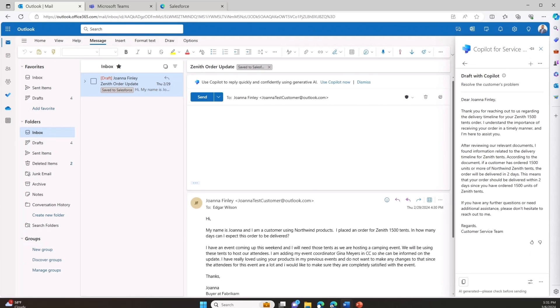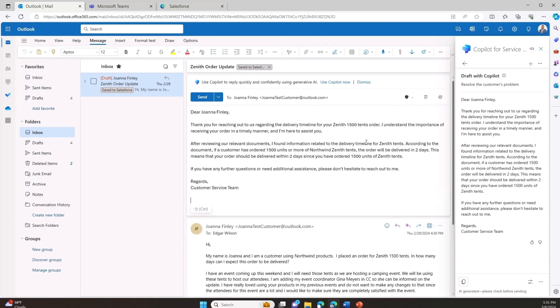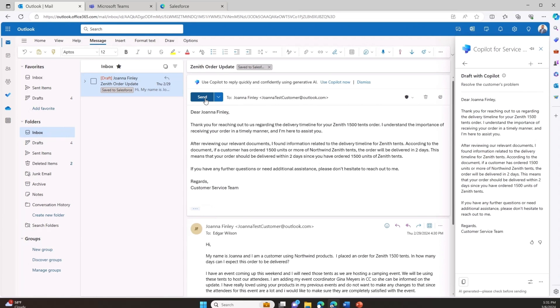Pleased with the Copilot generated draft email, I send a prompt response to the customer, both exceeding standard resolution times and contributing to higher CSAT scores.